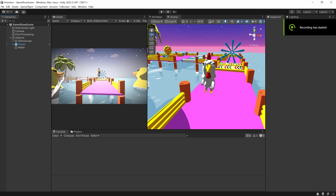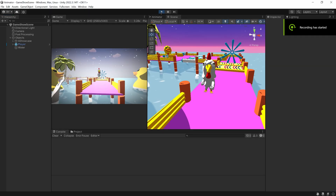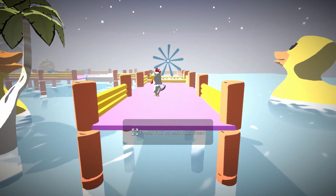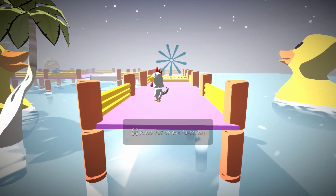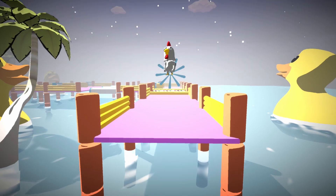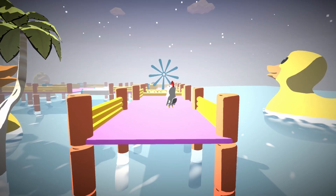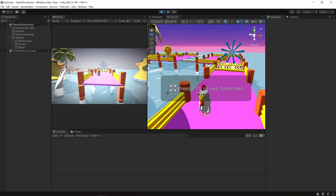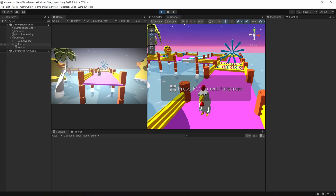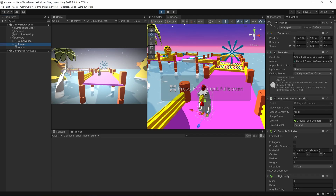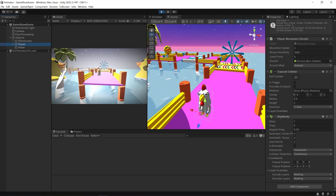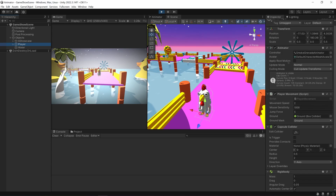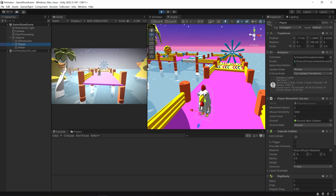So I've got my scene here, and if I were to press play and go into full screen, you can see I've got a chicken. He can move around, move left, move right, up and down, and he can also jump too. But of course the one thing missing is the animations, so we're going to add that in today's video.